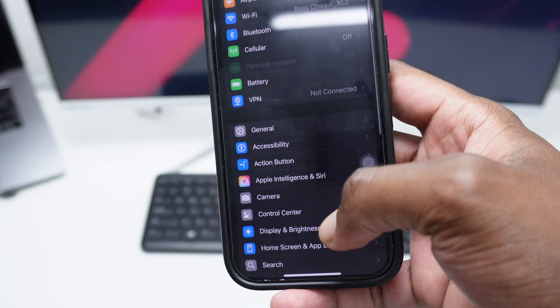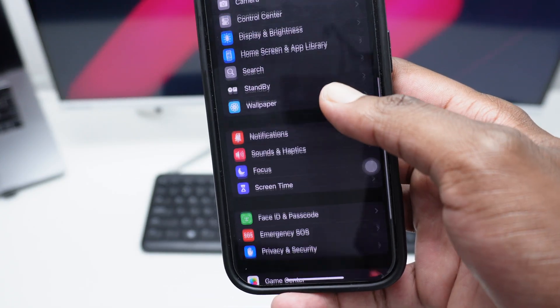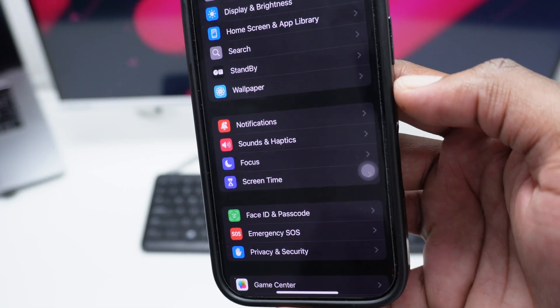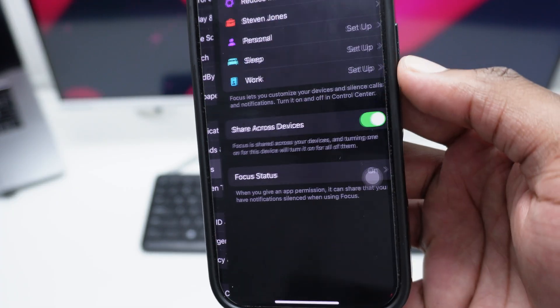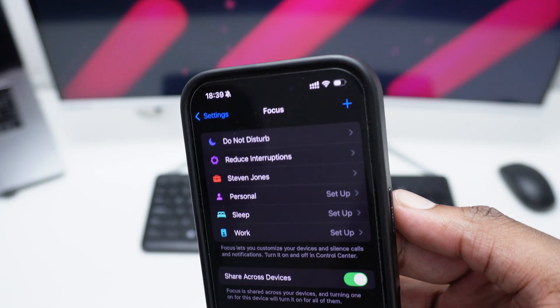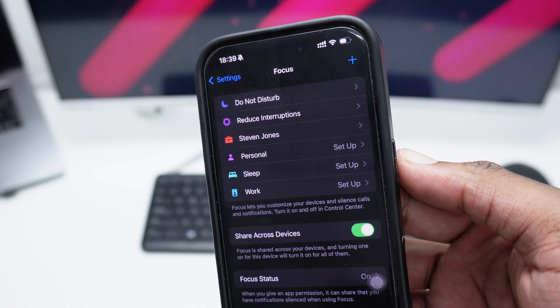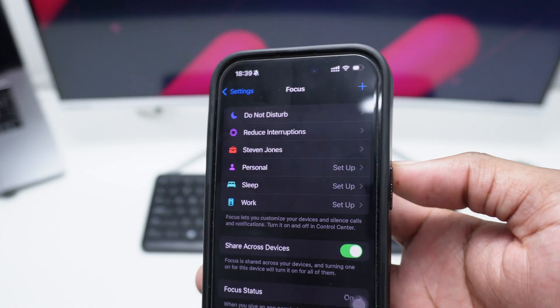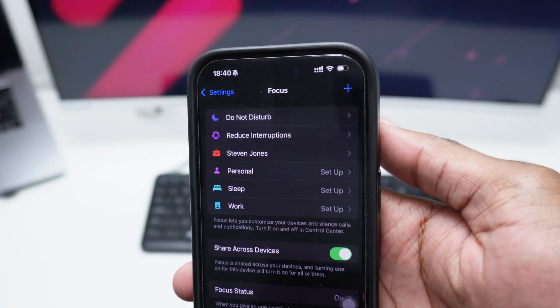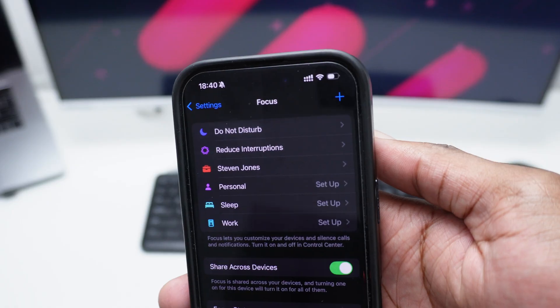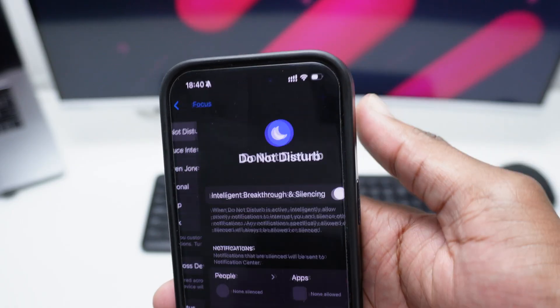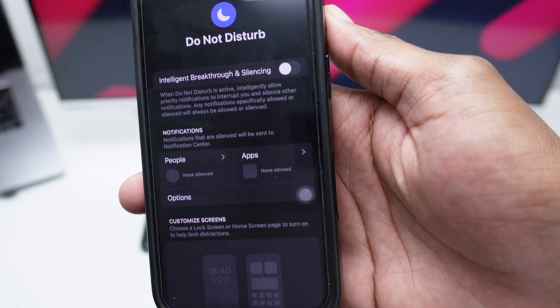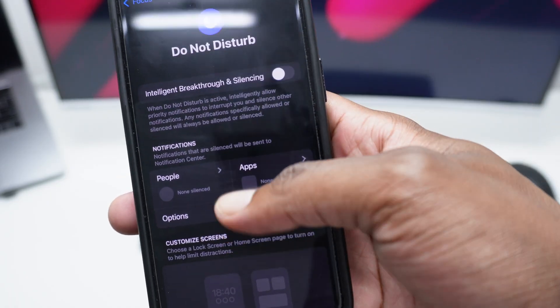You just need to go down here all the way to Focus. Simply tap on Focus. Next up you can create a brand new Focus profile, or you can go with one of the existing ones here. I'll be going with one which exists already, which is Do Not Disturb. So simply tap on Do Not Disturb.